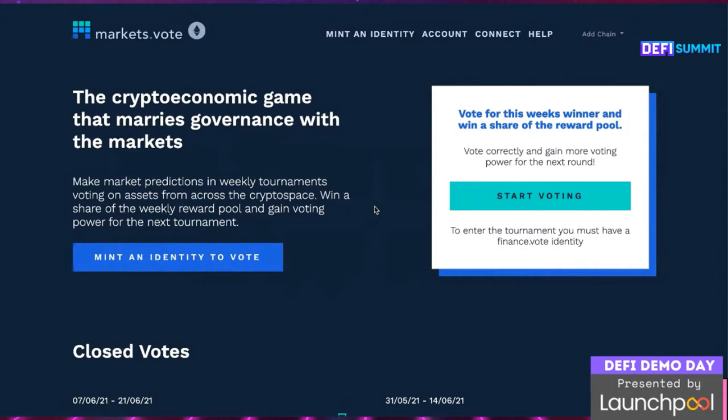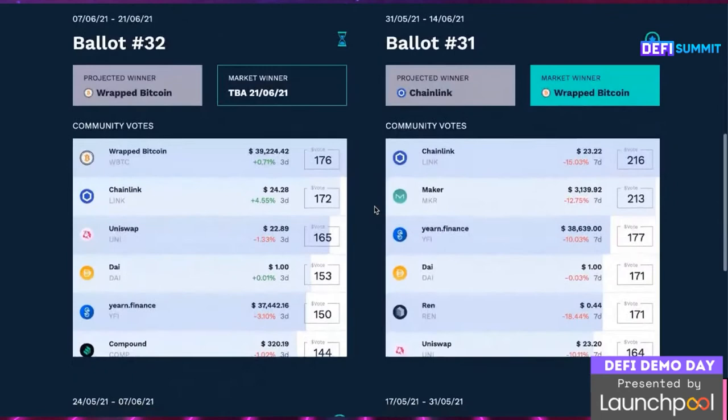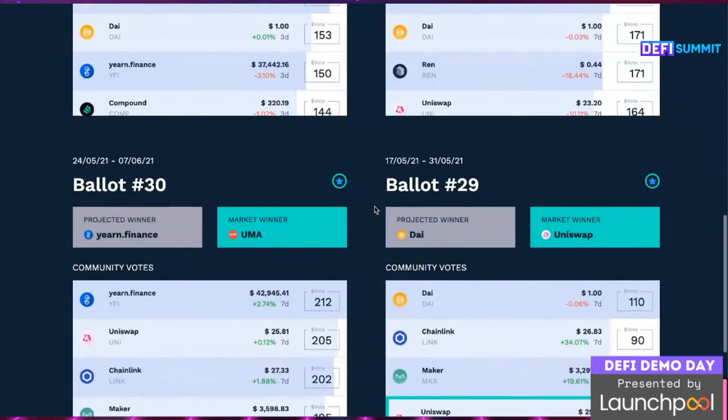With so many new tokens launching daily, it's almost impossible to separate the blue chips from the rug pulls. Markets.vote builds curated lists of the best tokens on every chain by paying users to make predictions on the best performing tokens weekly. It uses a decentralized identity system as a form of civil resistance.